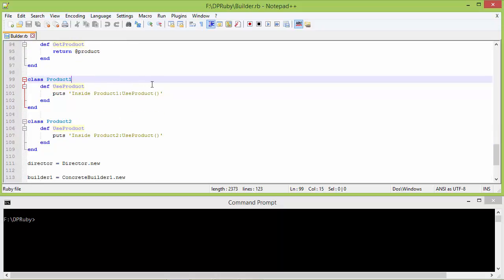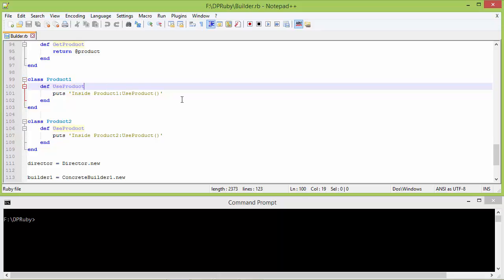Here is the class Product1. It has the method use_product, which just displays a statement.